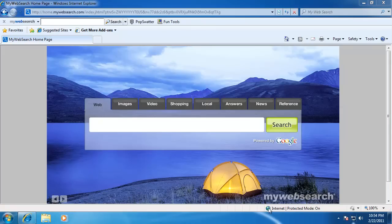You can also see the home page has been changed to My Web Search, as well as the search box up on the browser. The search box has been changed to My Web Search as well.